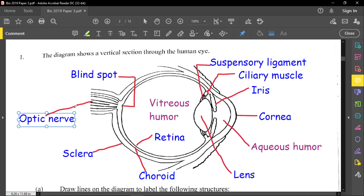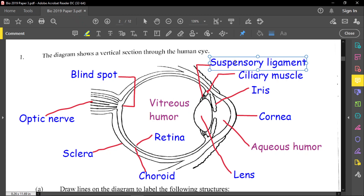We also see the optic nerve and the blind spot. The blind spot is where you find no light-sensitive cells — no rods and no cones — so no image can be formed there. Another indentation visible on some diagrams is the fovea, also called the yellow spot, where you find many light receptors in the form of rods and cones, which are important in producing sharp and vivid images. We also have the suspensory ligament and ciliary muscle, which control the shape of the lens for near or far vision, plus the iris, aqueous humor, vitreous humor, and lens.